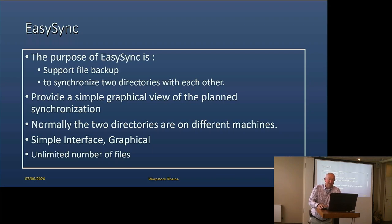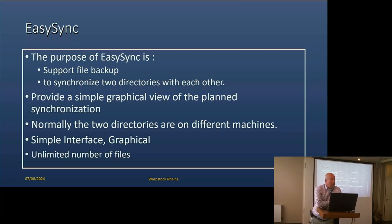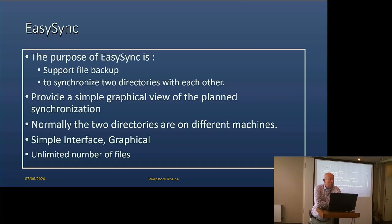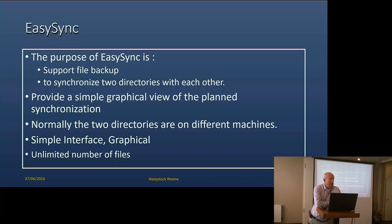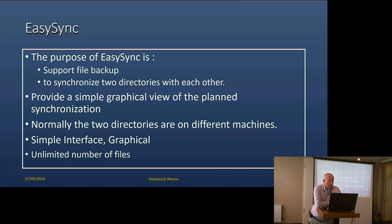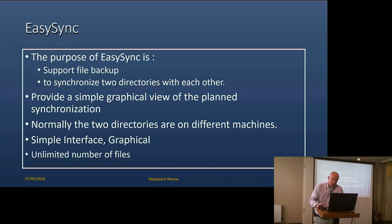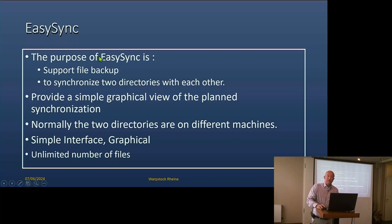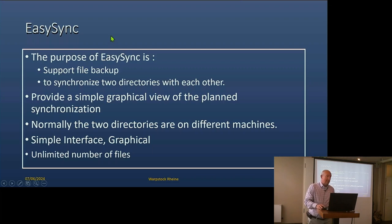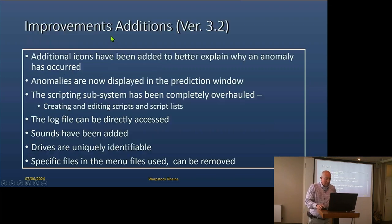I also wanted to see what was happening. So I wanted a graphical view of the planned synchronization before it happens. Because generally, if it has happened, then it's gone wrong. You've said, oh yes, I put in the wrong parameter here or there. Normally speaking, if we're talking about synchronization, it is on different machines.